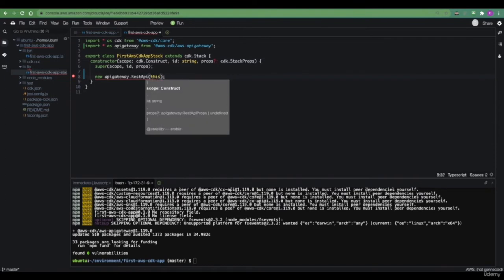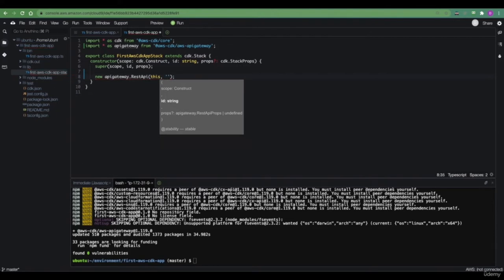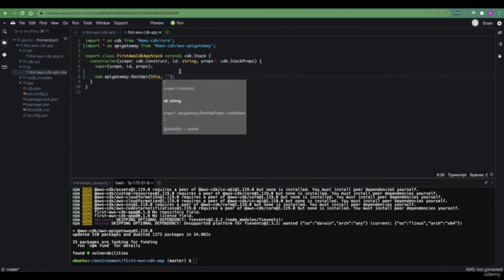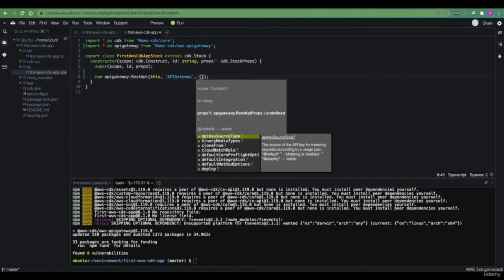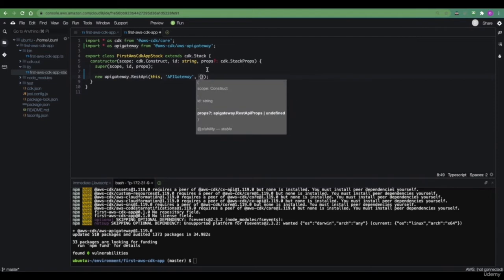Almost every construct in CDK accepts two or three parameters. The first one is usually the context within the tree where we want to attach this construct within the hierarchy. The second one is a friendly name we want to give to this construct — let's call it API Gateway. The third parameter are the so-called props, which are different depending on which construct you are working with. For API Gateway, we might define stuff like CORS settings, logging, throttling, and so on.